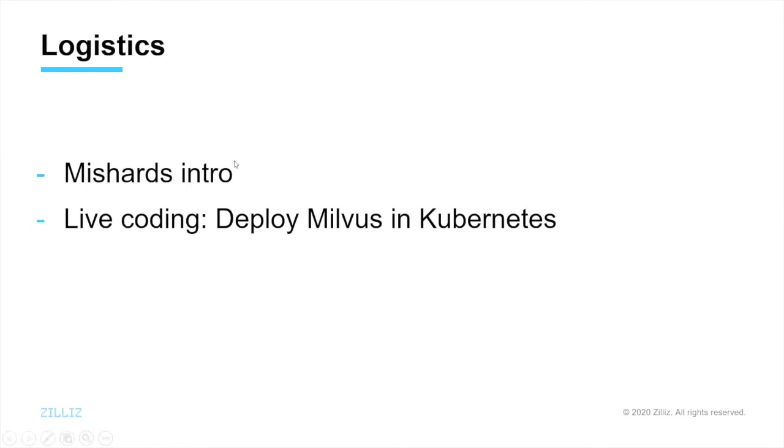There are mainly two sections in this video. The first I'm going to introduce a Milvus shard middleware, Mishards. The second part is deploying Milvus cluster in Kubernetes.